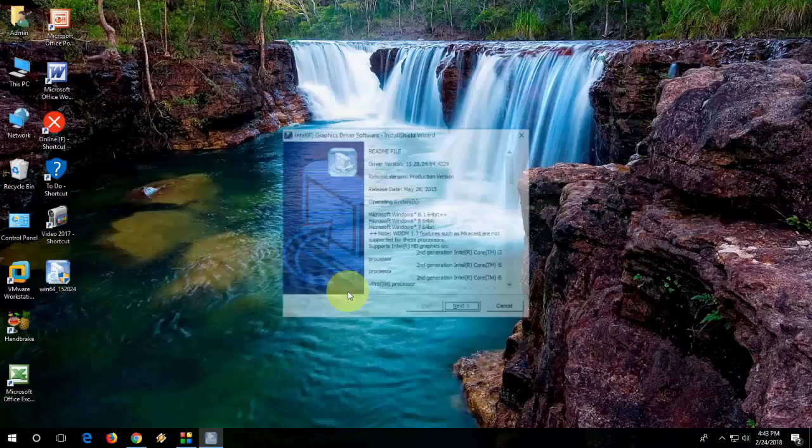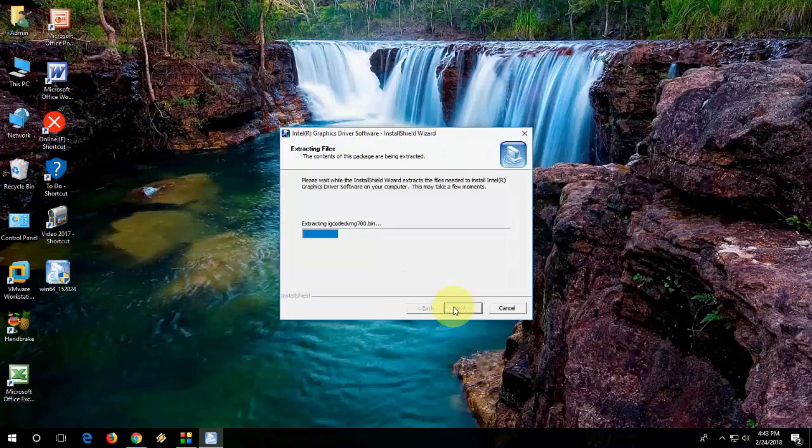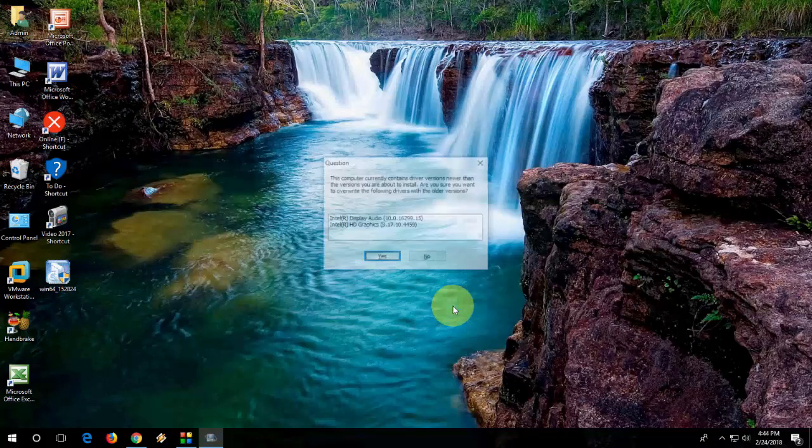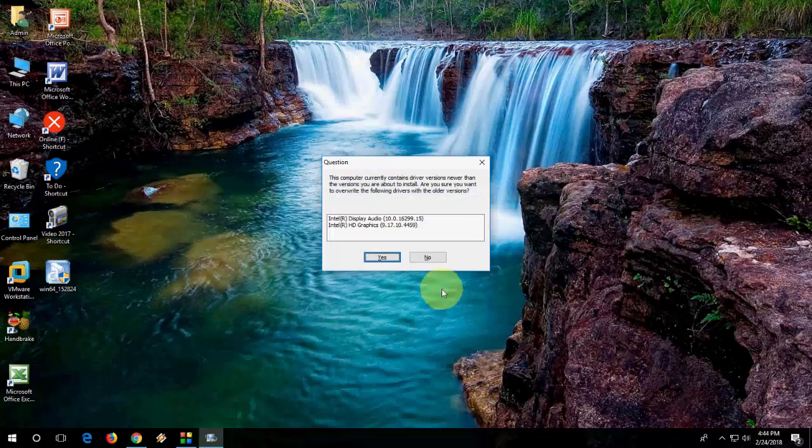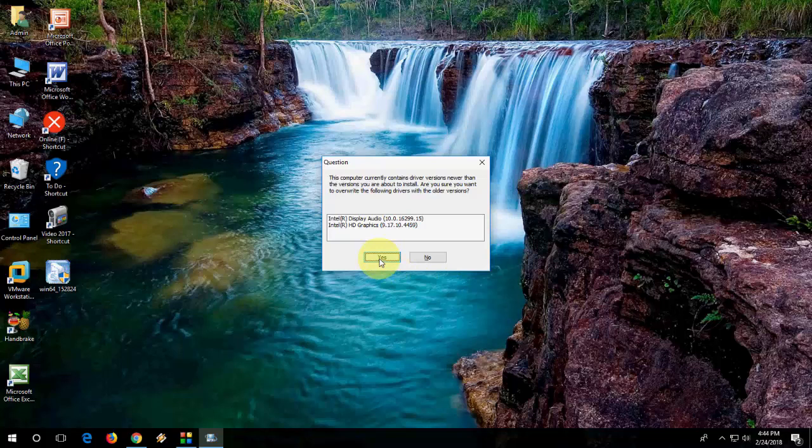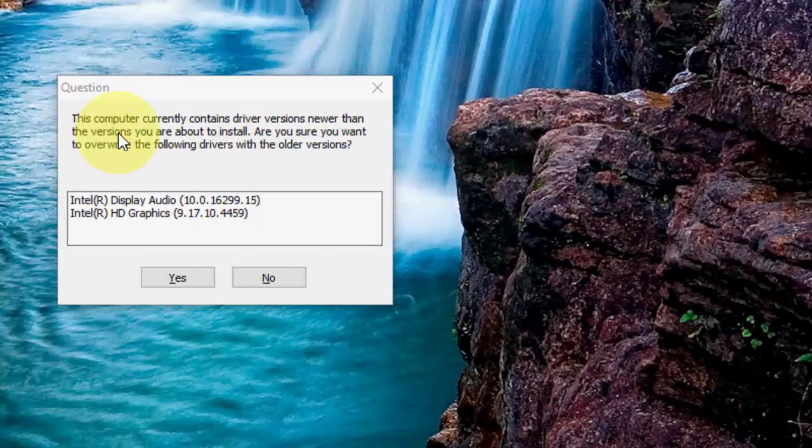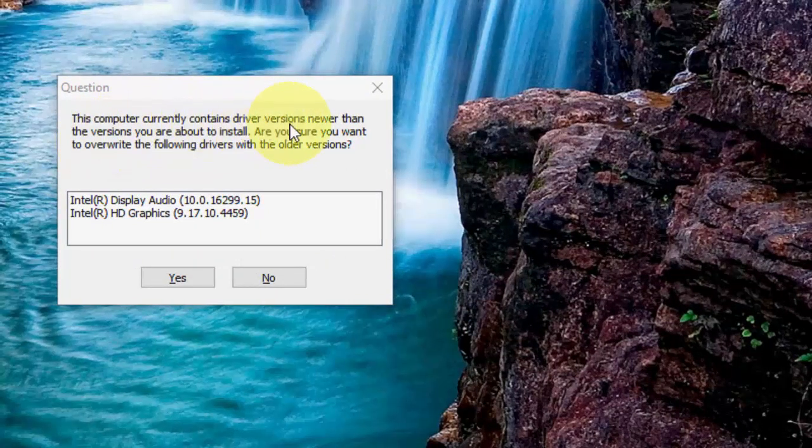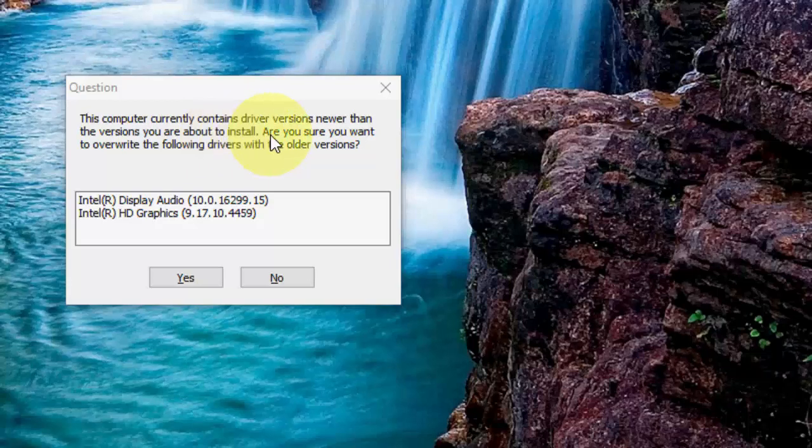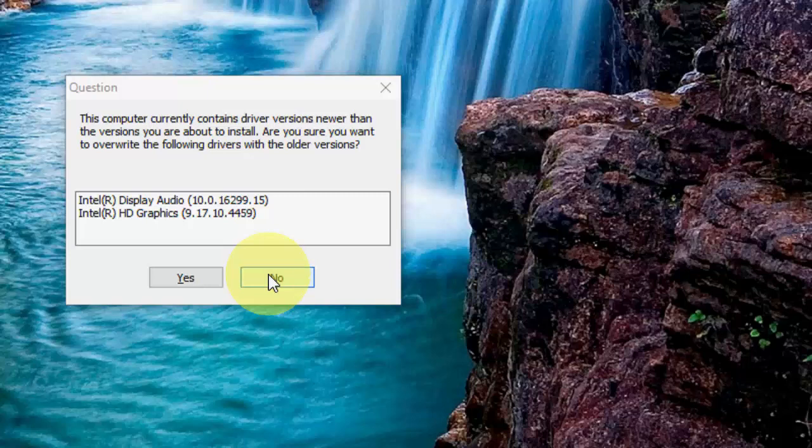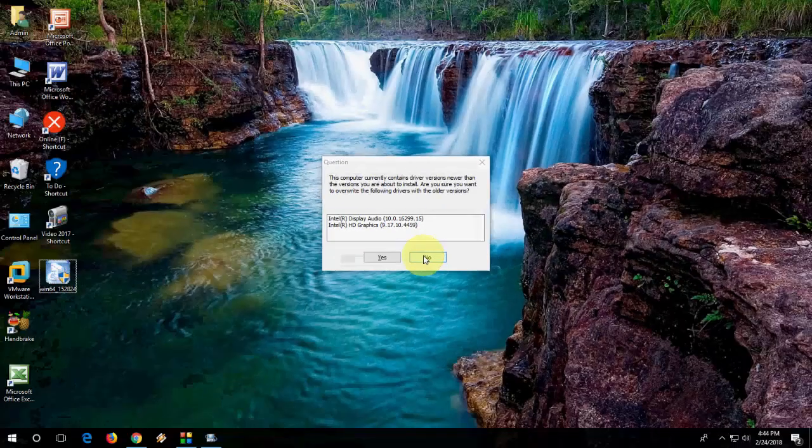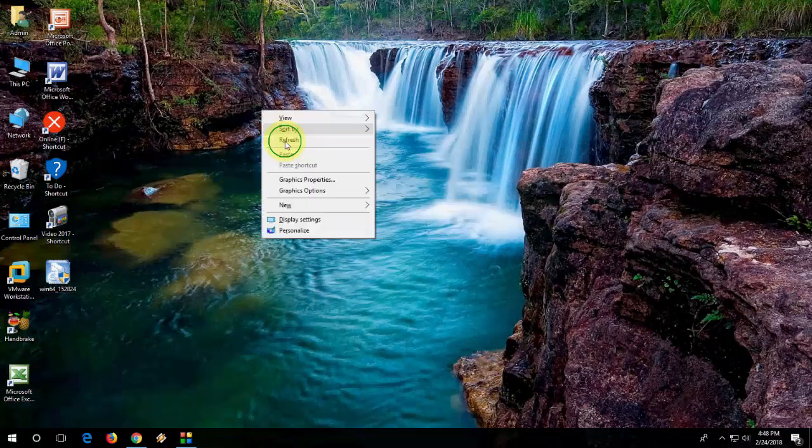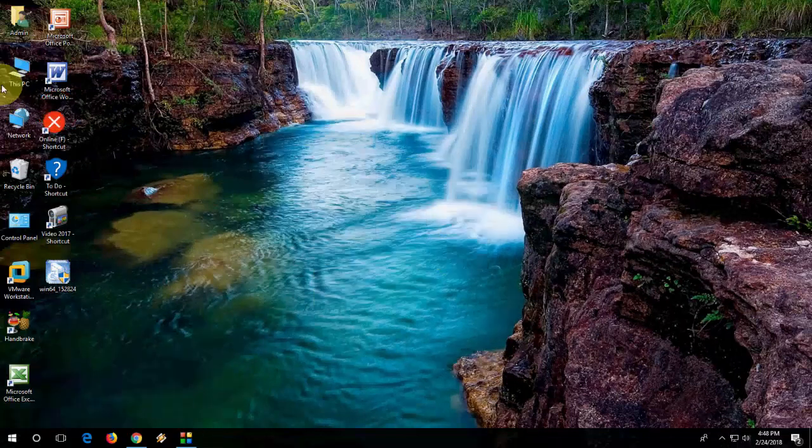OK, it's complete. Double-click on the setup file and click Next to install it. Oh, I got some message here. Read carefully what the message is. Let me zoom in. This computer currently contains driver versions newer than the version you are about to install. Are you sure you want to overwrite the following drivers with the older version? No, absolutely not, because my driver is latest and it's saying I'm going to install the older one. So when you get this option, click No.